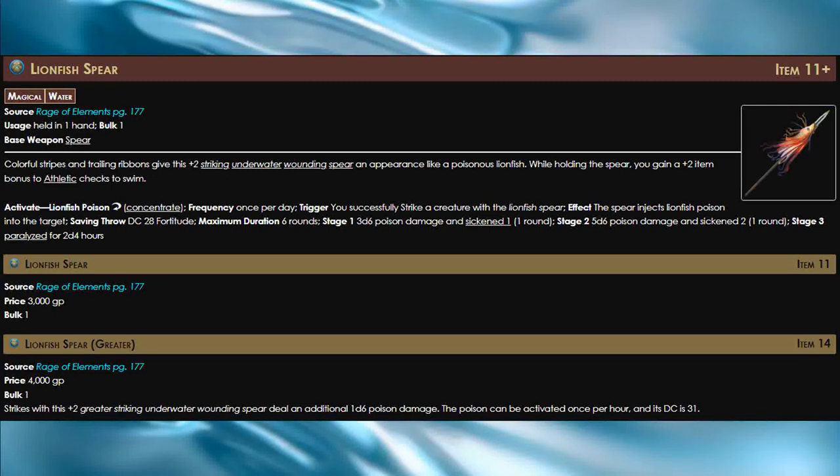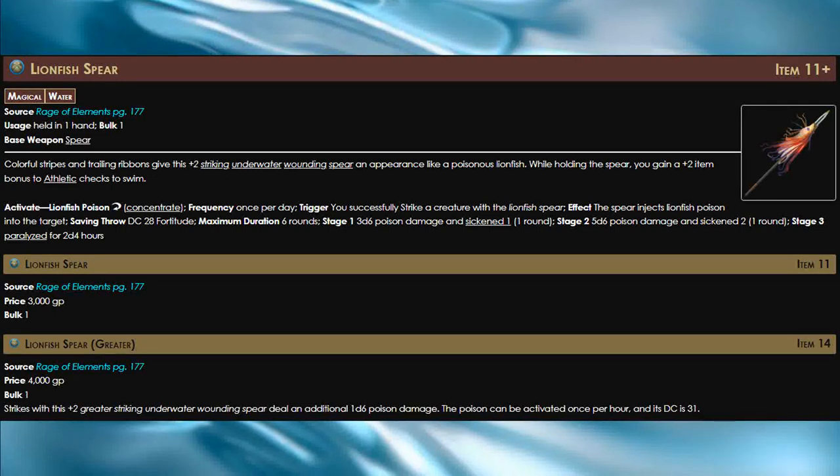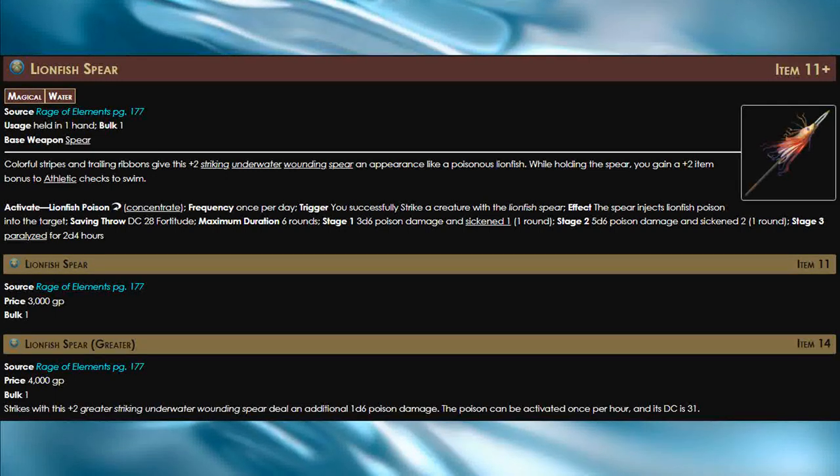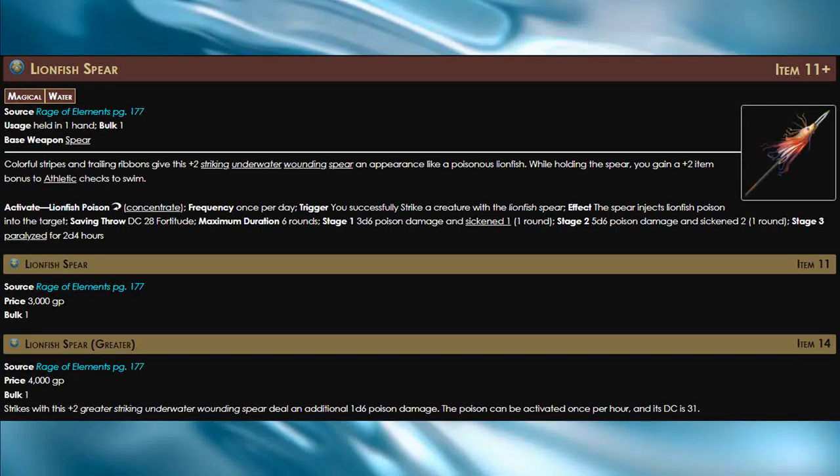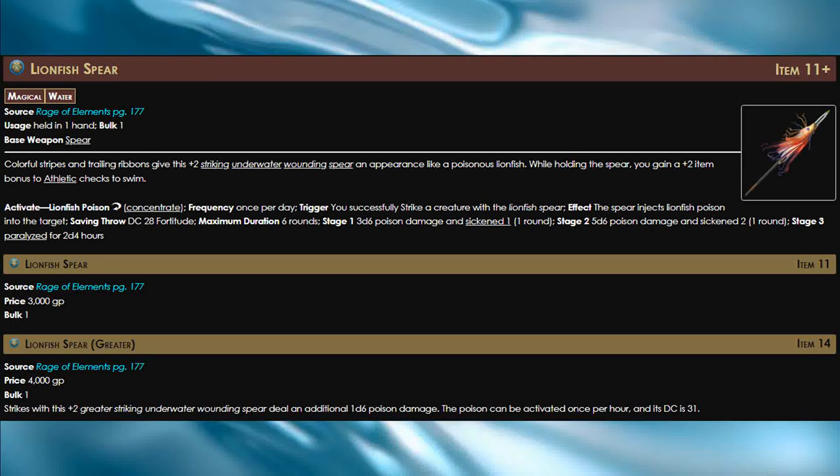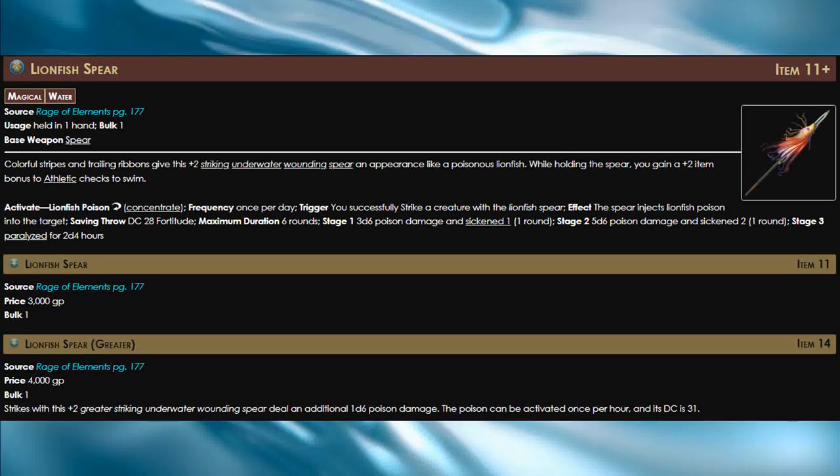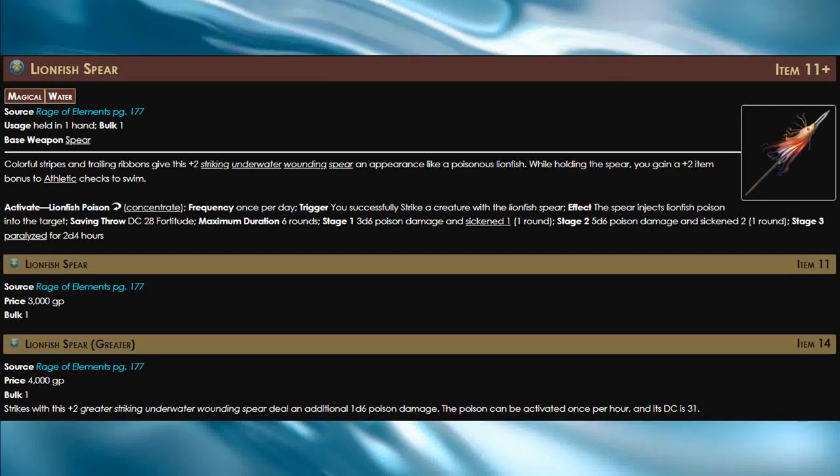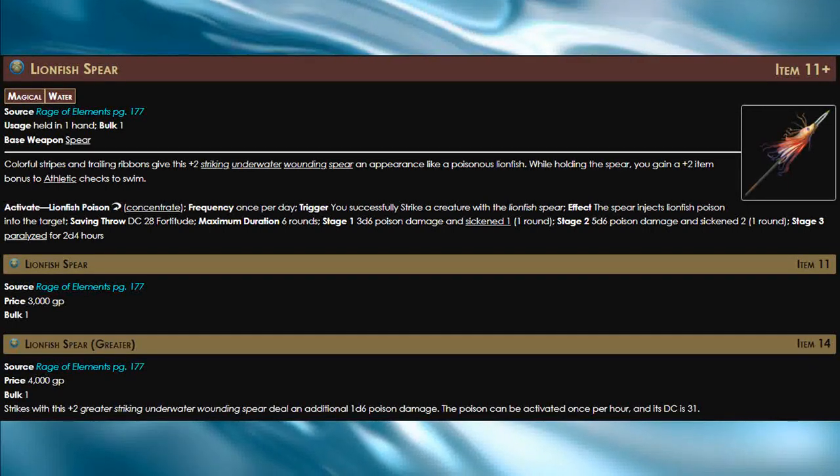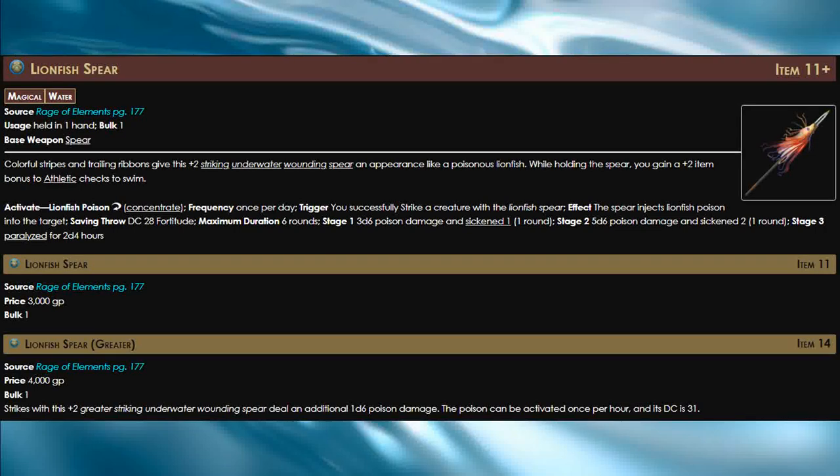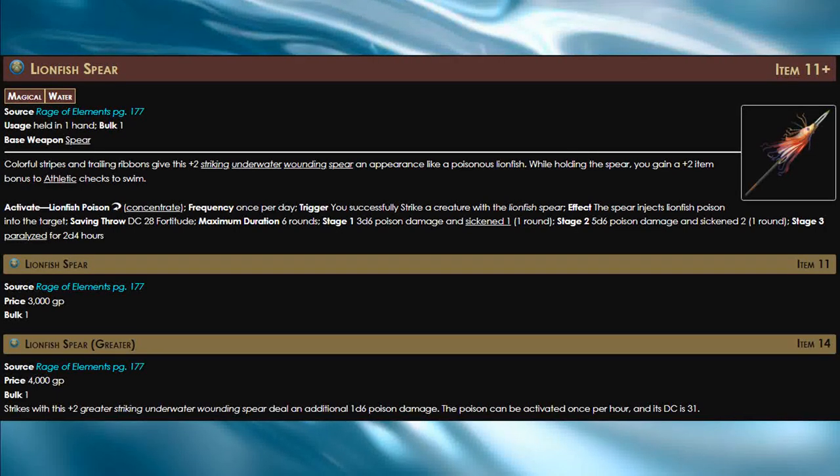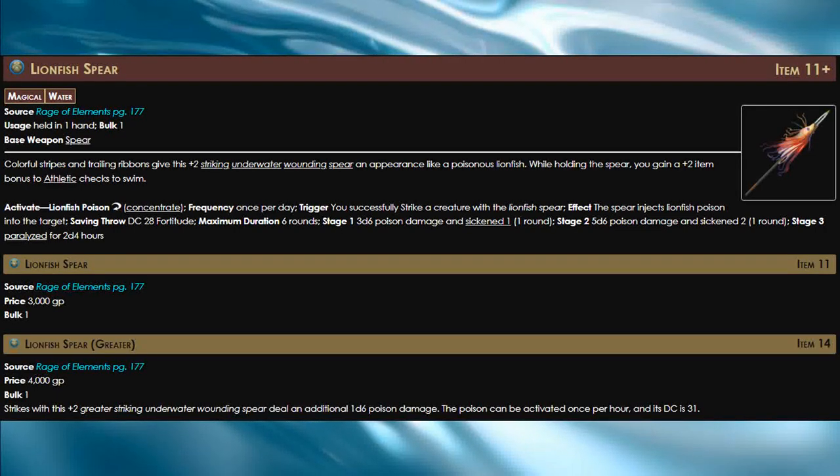Unfortunately, a lot of creatures do have good fortitude saves, which means you're probably going to have a hard time getting that amazing stage three effects. But even if you never get that effect, it still does good poison damage and makes them sickened.